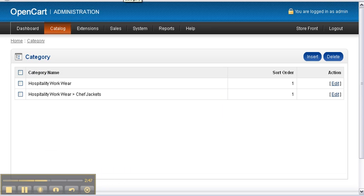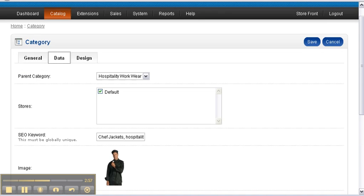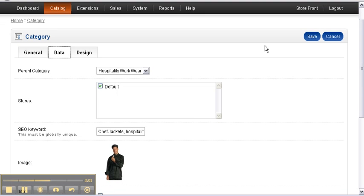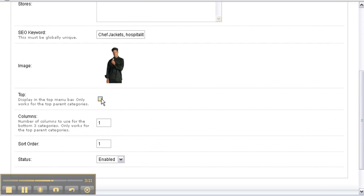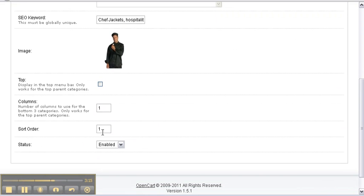I'm just going to briefly run over subcategories. We have one already installed under Hospitality Workwear — that is Chef Jackets. The difference with this one is it is called Chef Jackets, we have selected a parent category — in this case Hospitality Workwear — the top tick box is left unticked, and the sort order is number one.